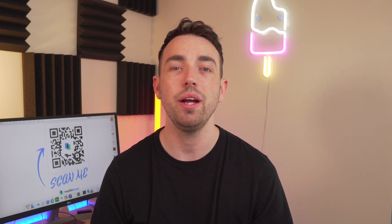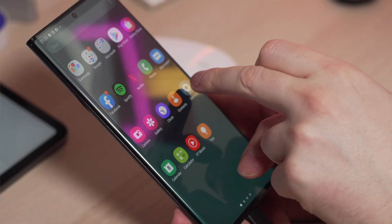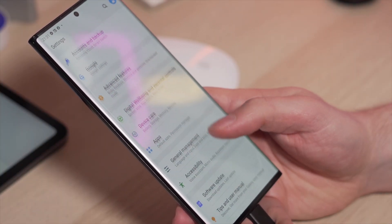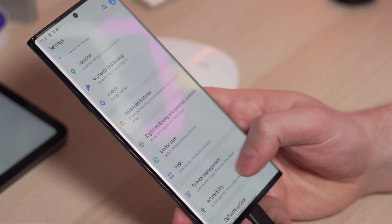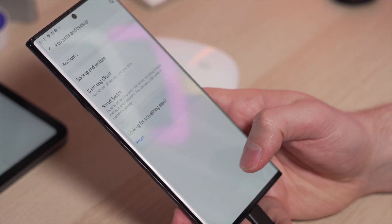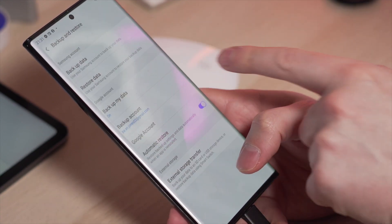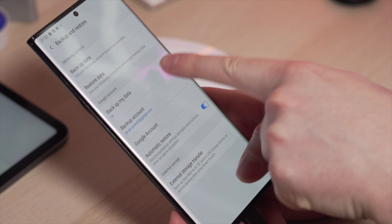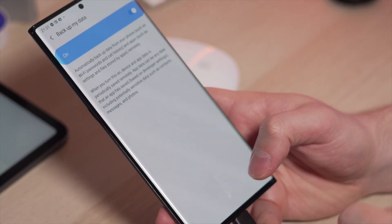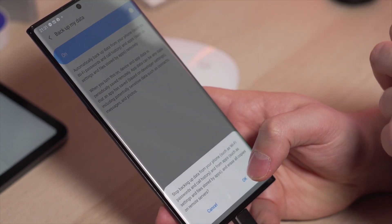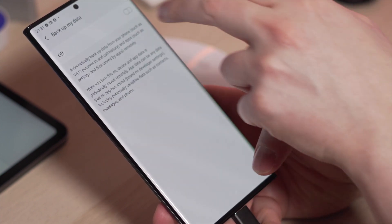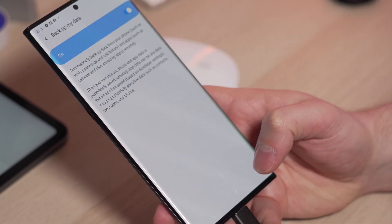So let's tell you how to do this. First of all, go into your settings. Once in settings, go to accounts and backup, then backup and restore. From the Google account section, you can choose to toggle that button on or off. Make sure once you've done that, you actually select the right Google account that you want to back up your data to.